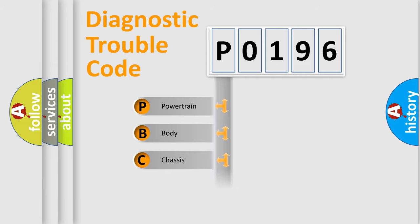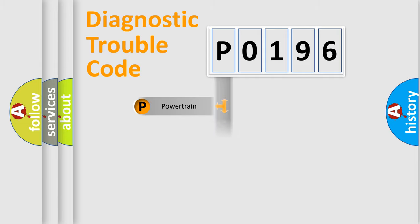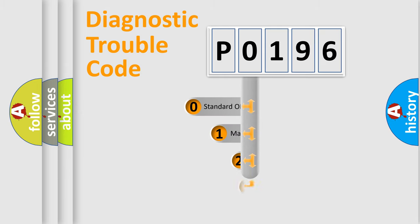We divide the electric system of automobile into four basic units: powertrain, body, chassis, and network. This distribution is defined in the first character code.